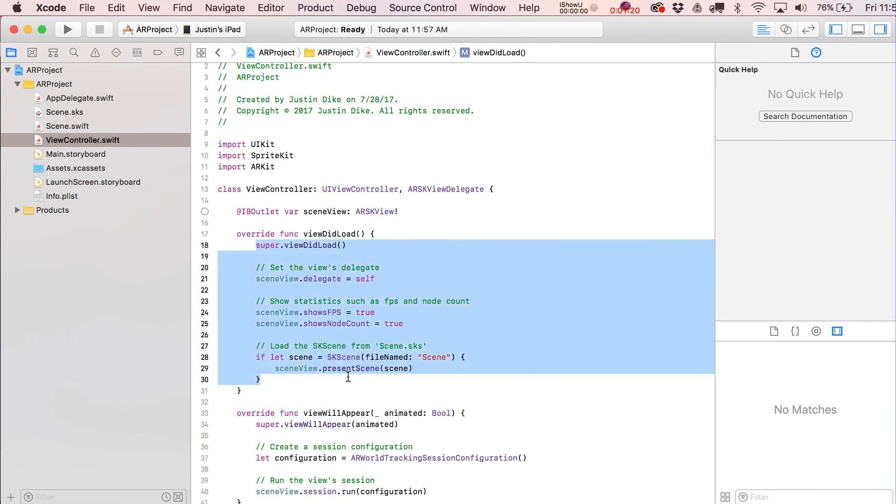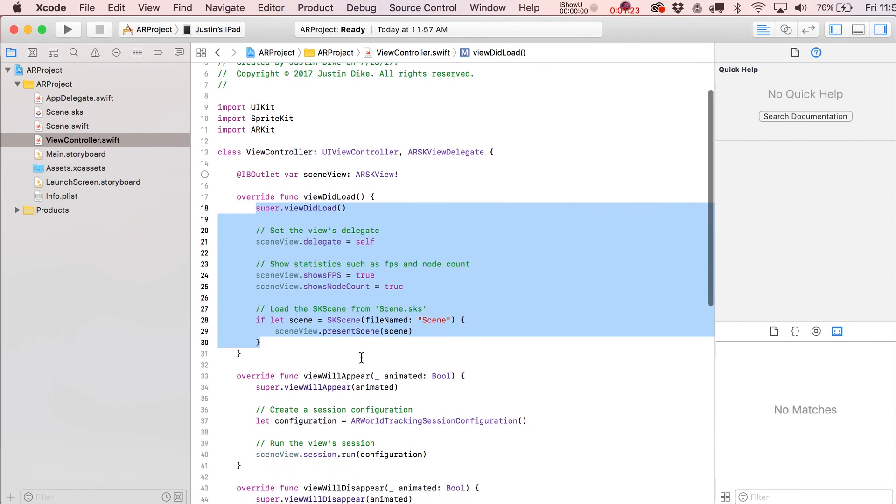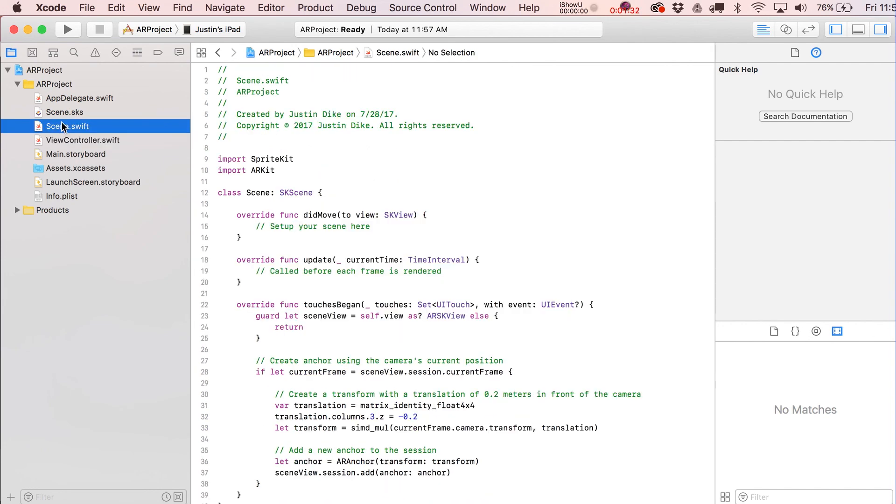This should look the same and you know this viewDidLoad statement hasn't changed too much. It kind of just gets the party started with our scene over here.